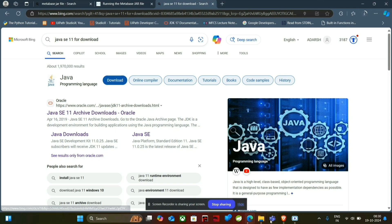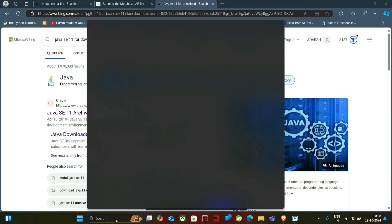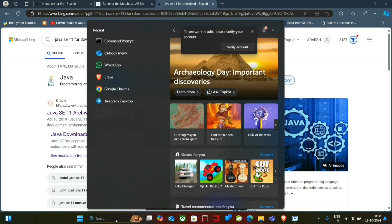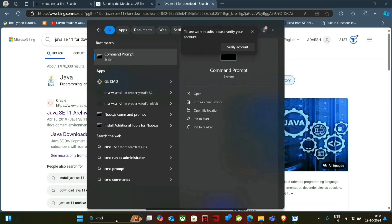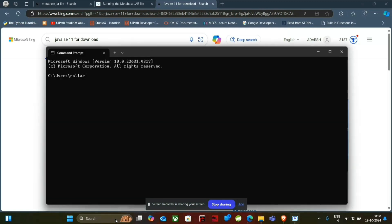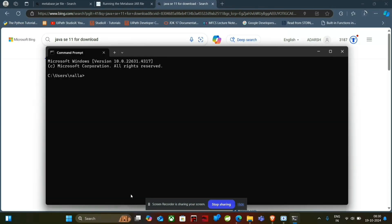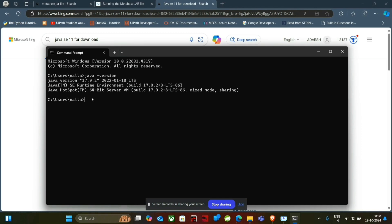Next thing we have to do is check whether it is installed. We have to see whether Java is installed or not. So for that, I am using Java 17.0.2 which is also good.